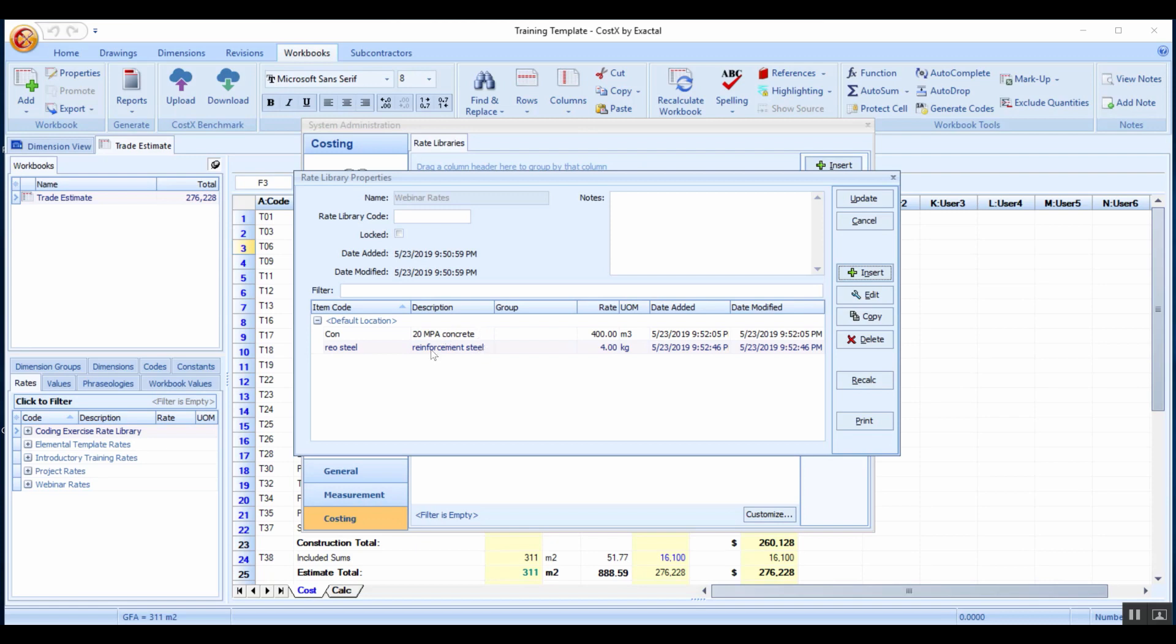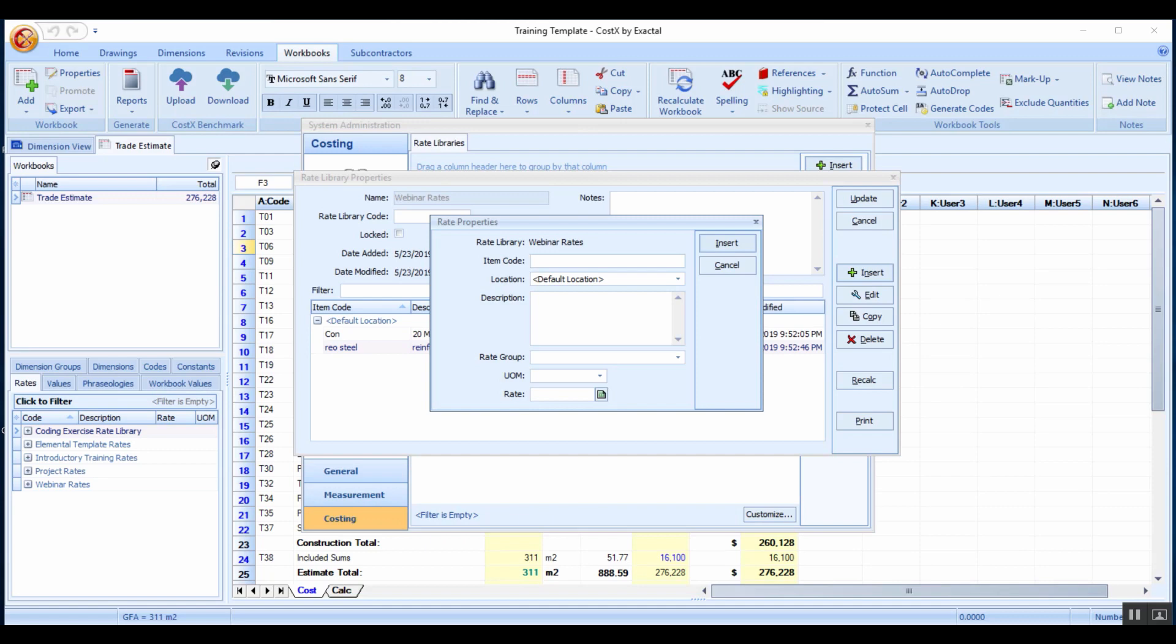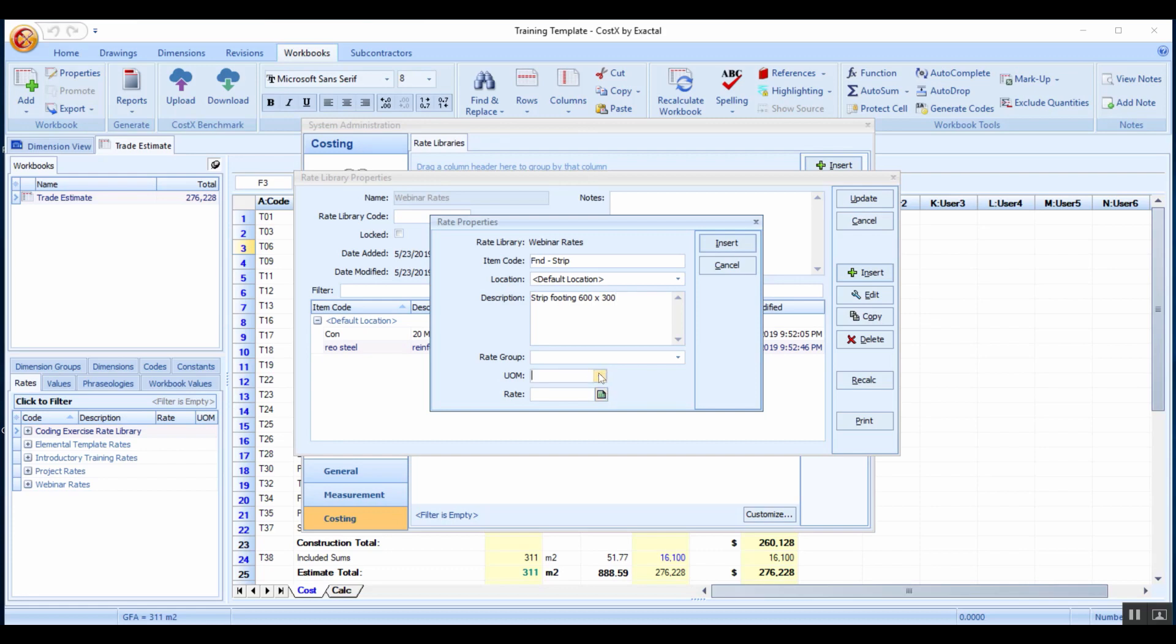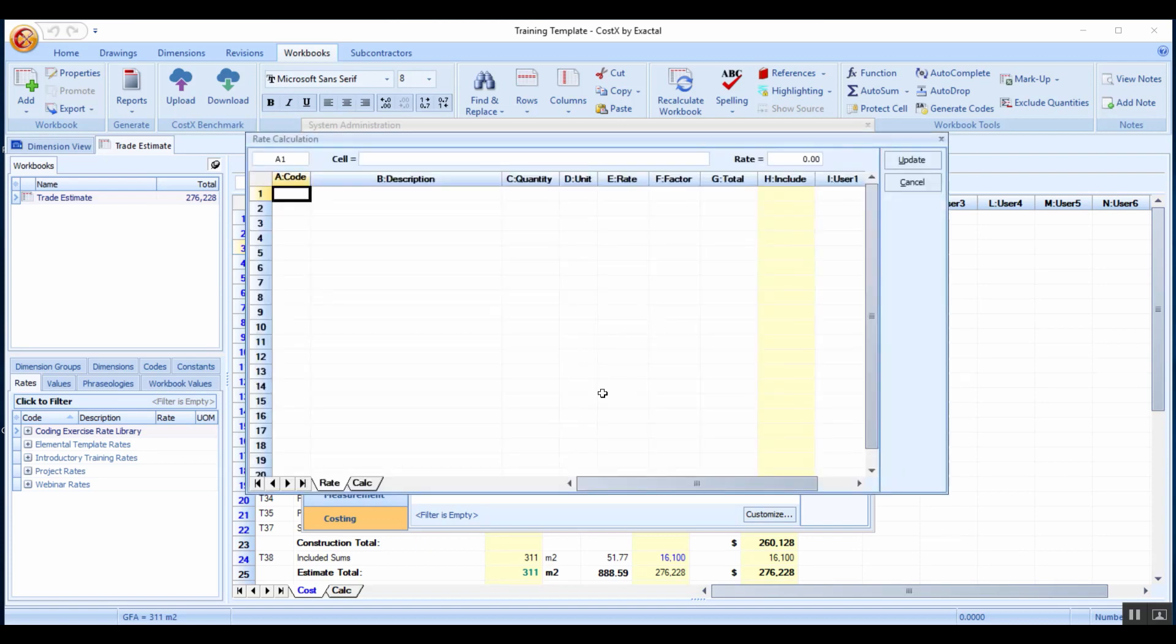We can also actually create a composite rate. What that would look like is we can create another one, call this for instance a strip footing. We can now create what we call a rate buildup.